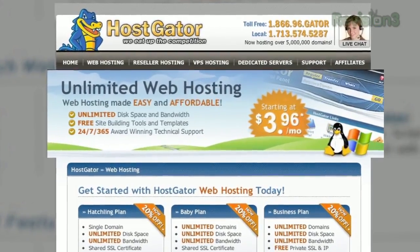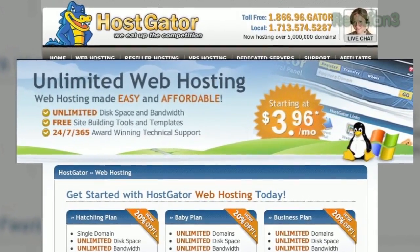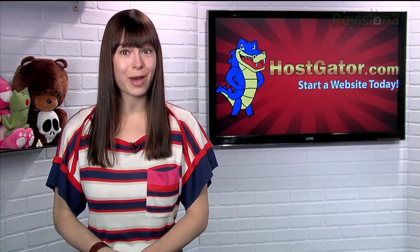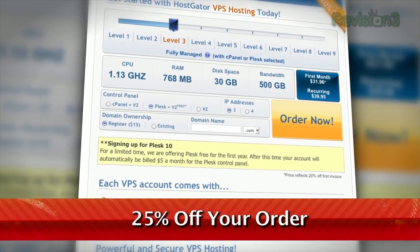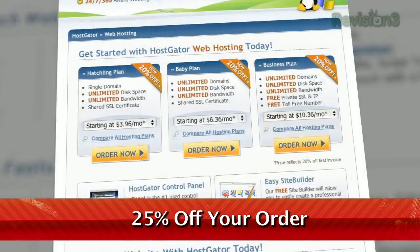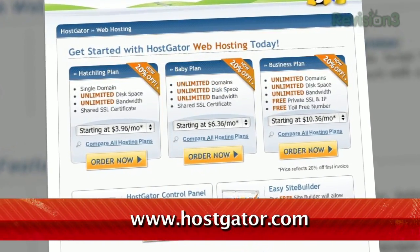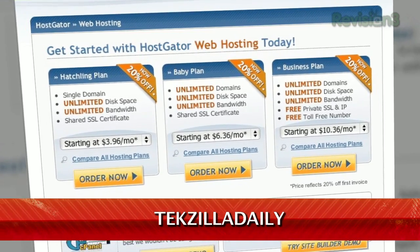HostGator isn't just your average web host. They've got over 4,000 templates just waiting there for you, and they'll transfer your existing website over at no cost to you. And if green is your thing, check this out — their servers are 130% powered by wind energy. For Revision3 viewers, HostGator is offering 25% off your order, or your first month free. Just go to www.hostgator.com and enter the code TECHZILLADAILY at checkout.